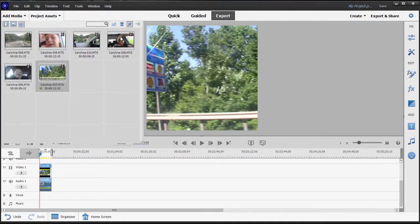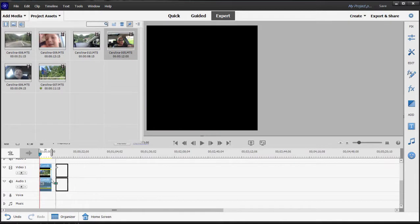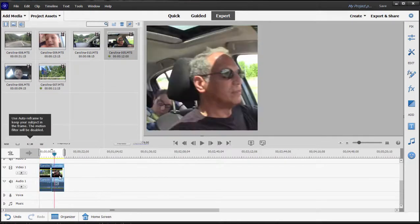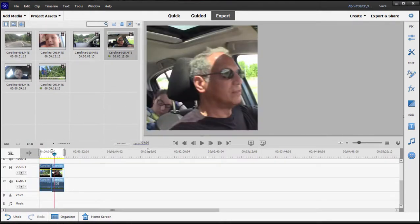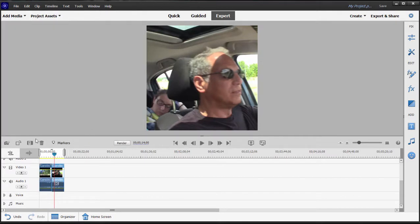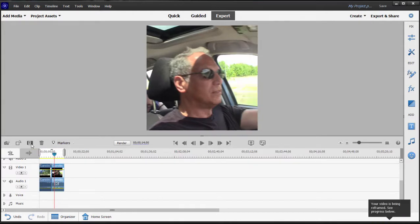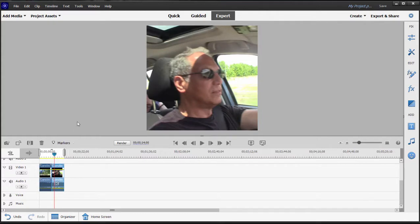Now in some cases you may even have a face in your video. If you select that video clip, let's close project assets here and click on auto reframe. The program will not only size the video up so that it fits in the frame but watch what it does. It's smart enough to find the face in the video and center it in your video frame.